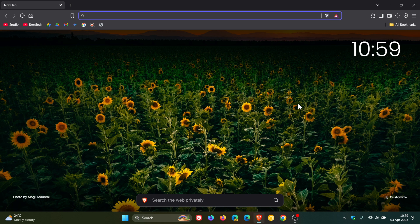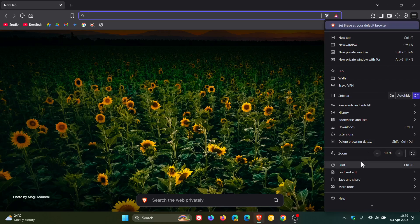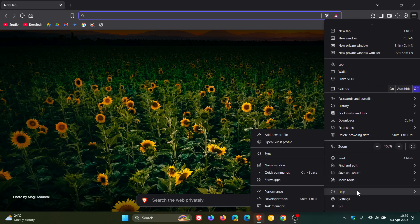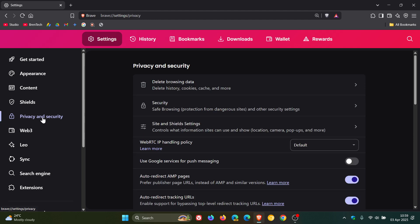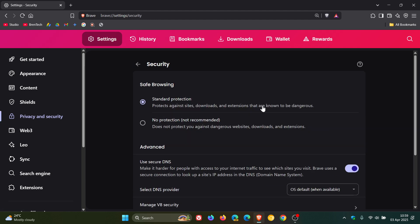And then if we head into our settings, privacy and security, security, they've updated the safe browsing standard protection setting description, which reads: protects against sites, downloads, and extensions that are known to be dangerous.